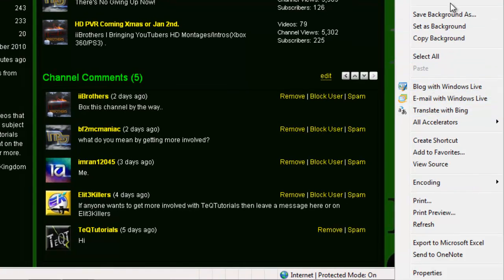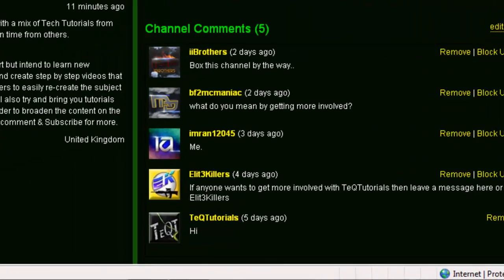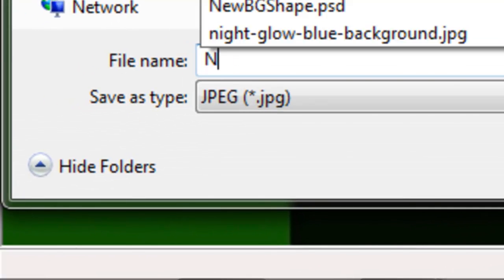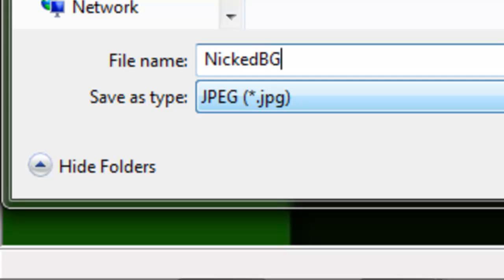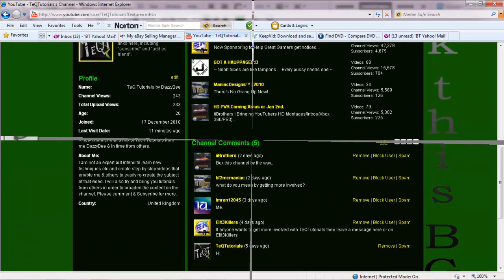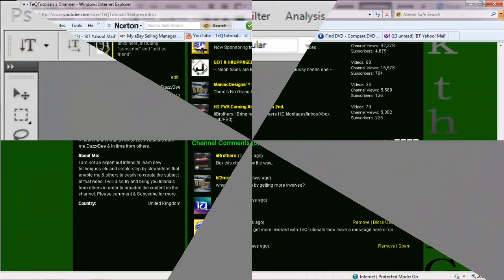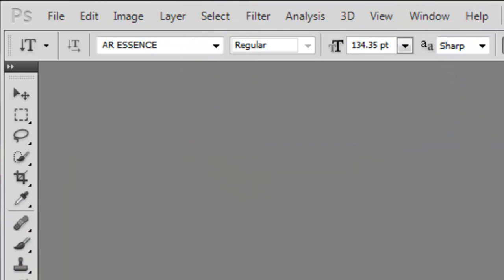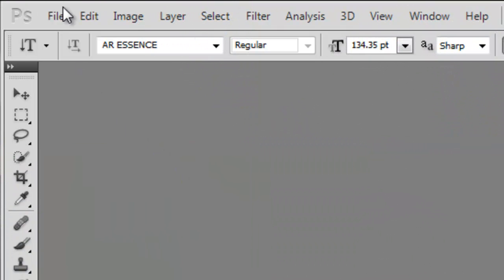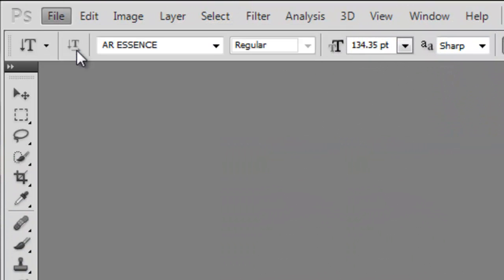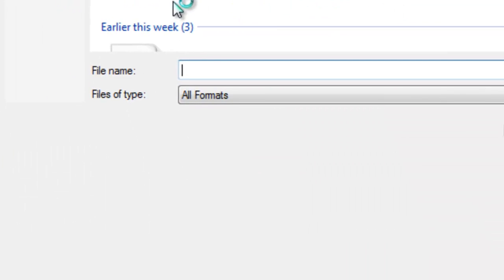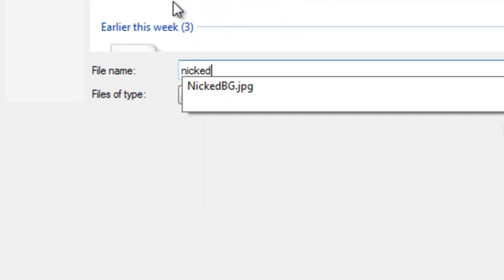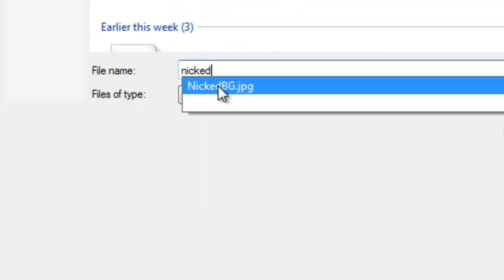Find a site with a background you like. Make sure you're 100% and right click, save and give it a name. First, what we're going to do is nick someone else's background shapes. Go to Photoshop and open up the file that you just saved.